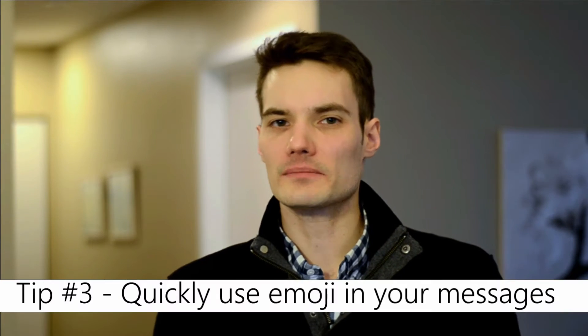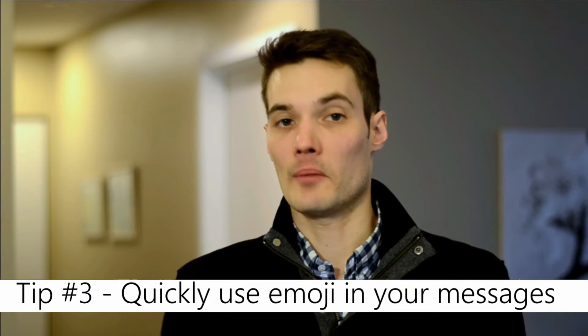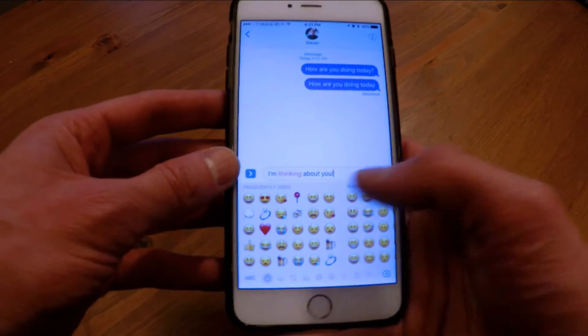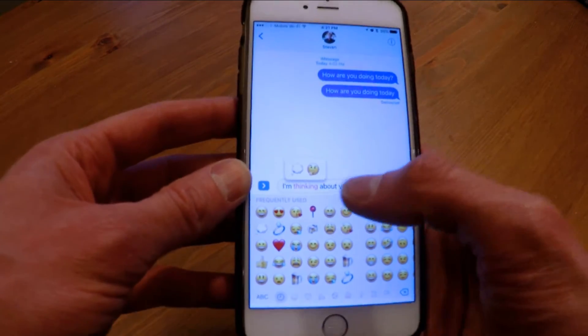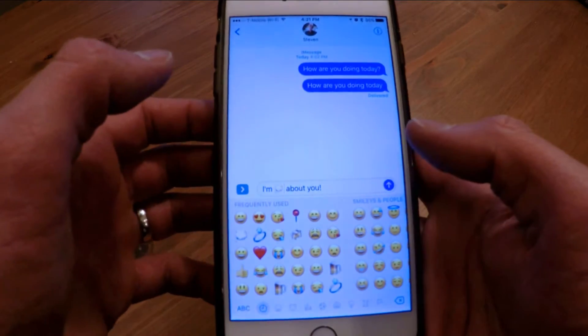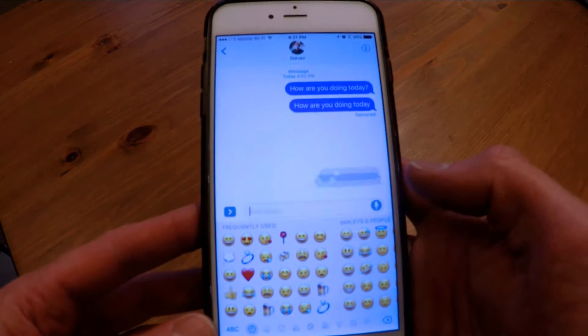Sometimes a picture is worth a thousand words, and emojis definitely live up to that. To insert emoji, I simply tap on the emoji icon and the text turns orange. I can tap on that text and see these little icons — like a thought cloud — and tap on them to insert an emoji. Apple has identified different words and emotions and associated emojis with them, so you can very easily insert an emoji into your message.